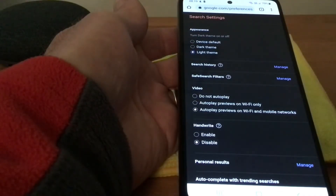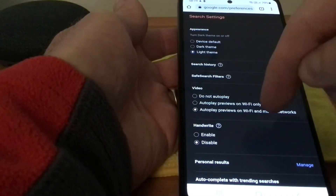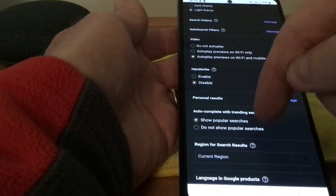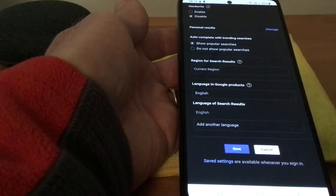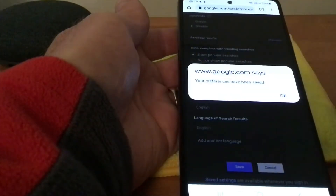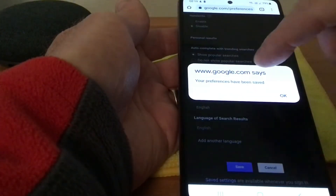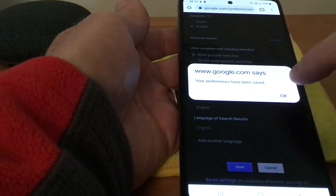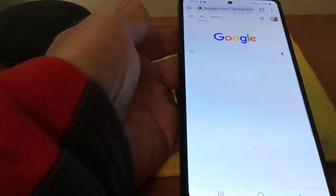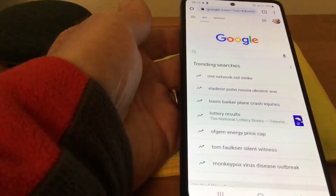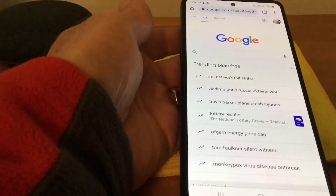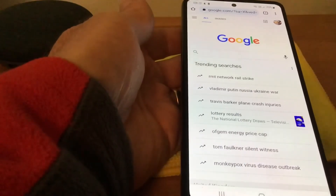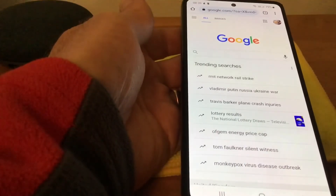Now scroll down the page until you come to 'Save', hit Save, and it'll say 'Your preferences have been saved'. There we are — it takes it back to the white screen.